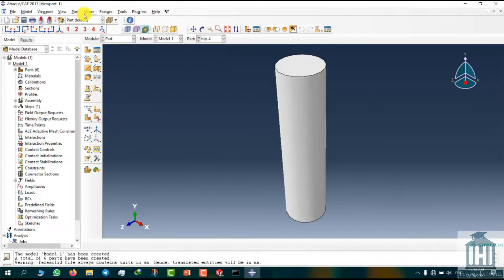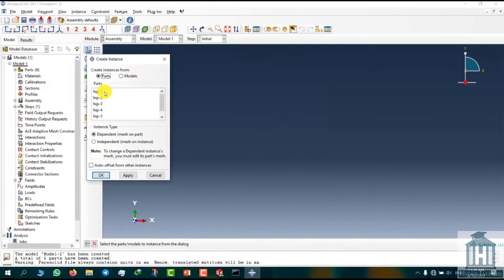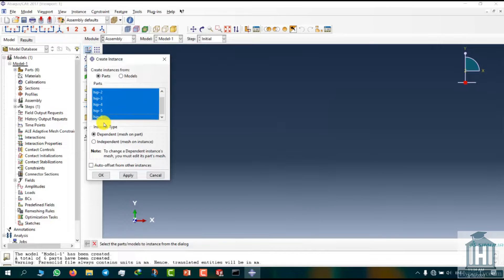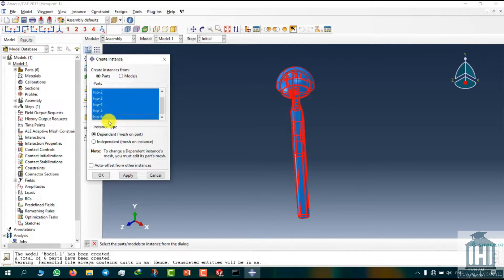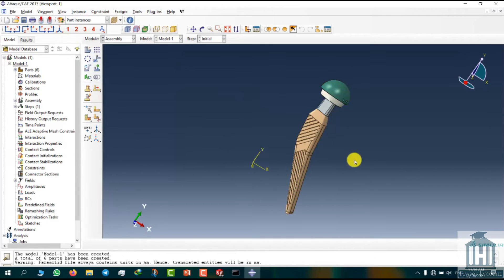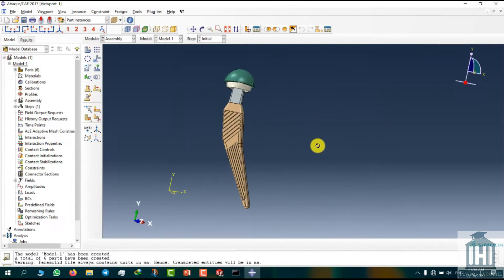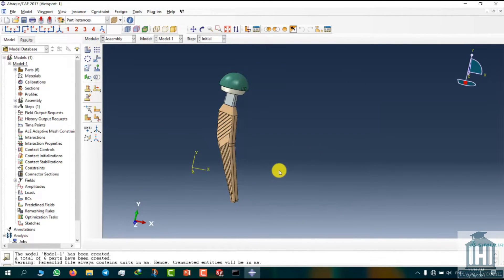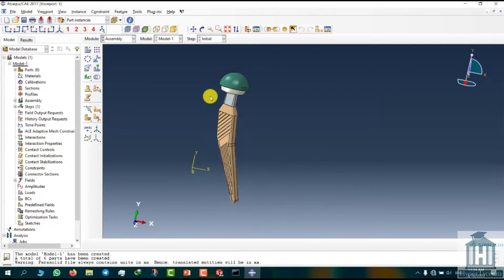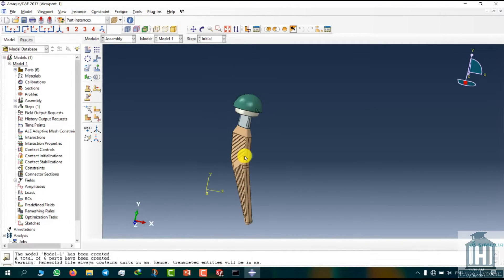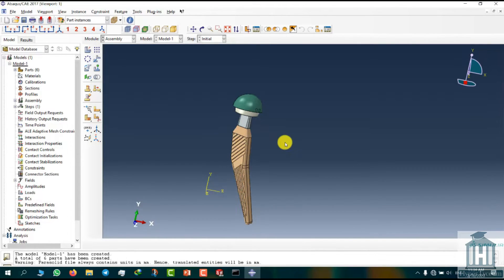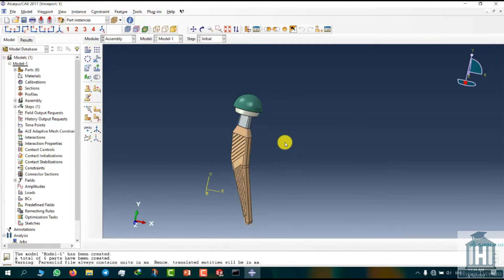Now we set the module to assembly and then click on the create instance button. Select all our parts then click on OK. Now our model is complete. Please note that because we did the assembly in SOLIDWORKS prior to importing it into Abaqus, the components have their predefined location and that's why the assembling process in Abaqus went so smoothly.